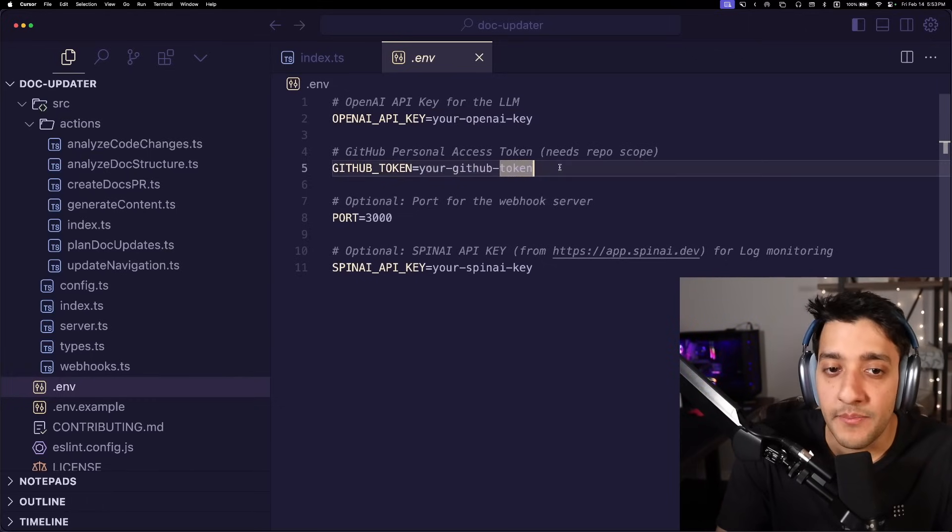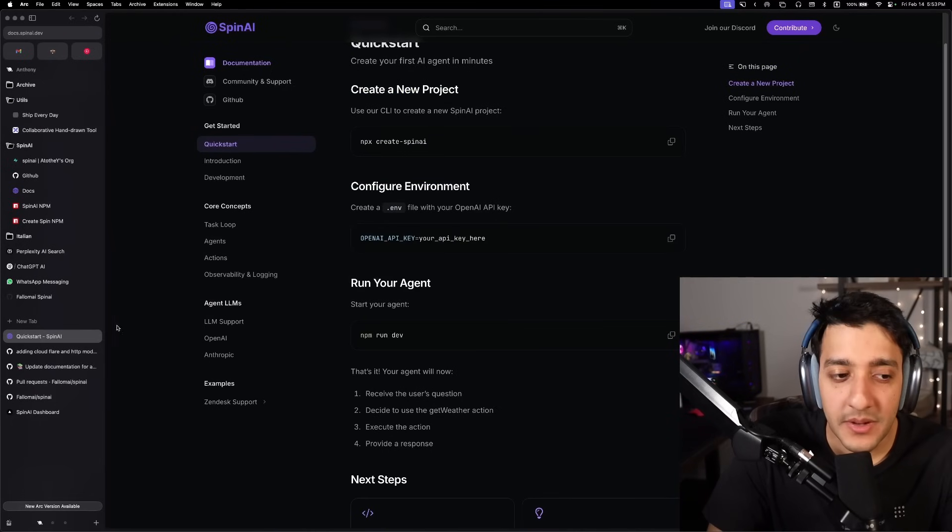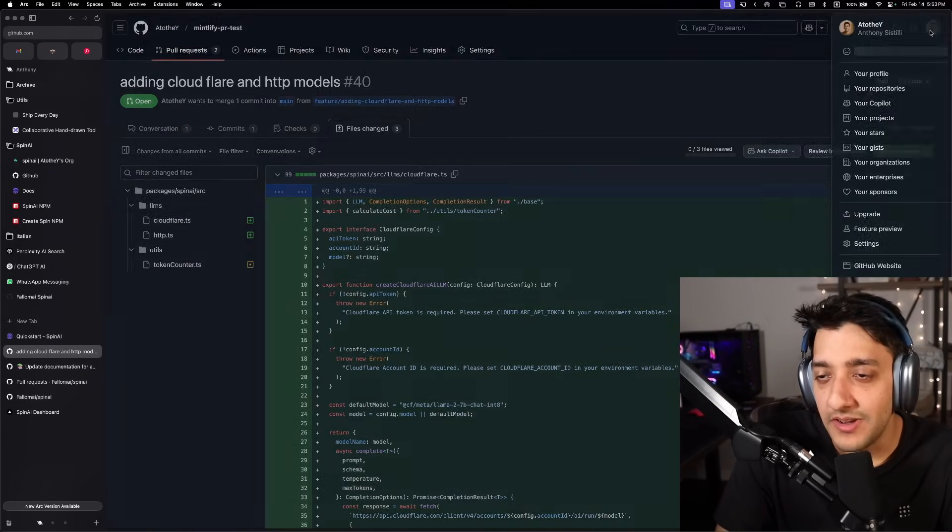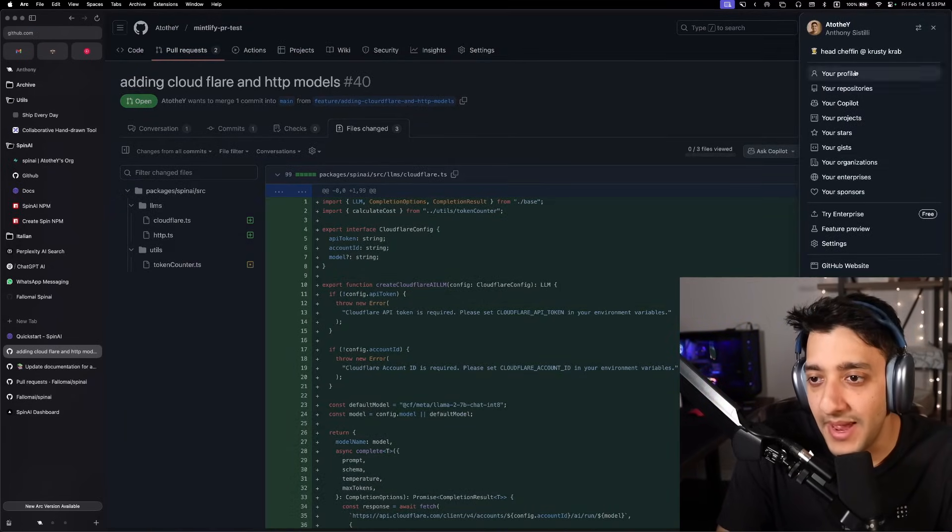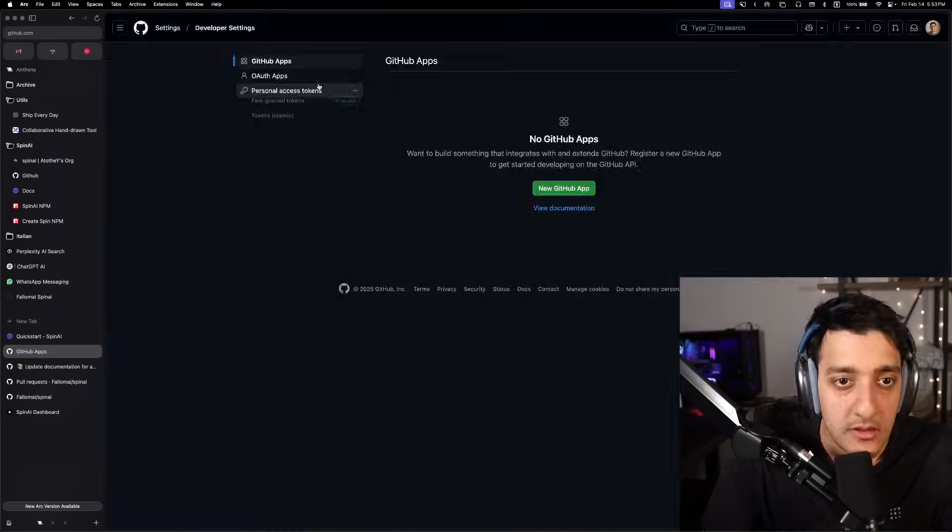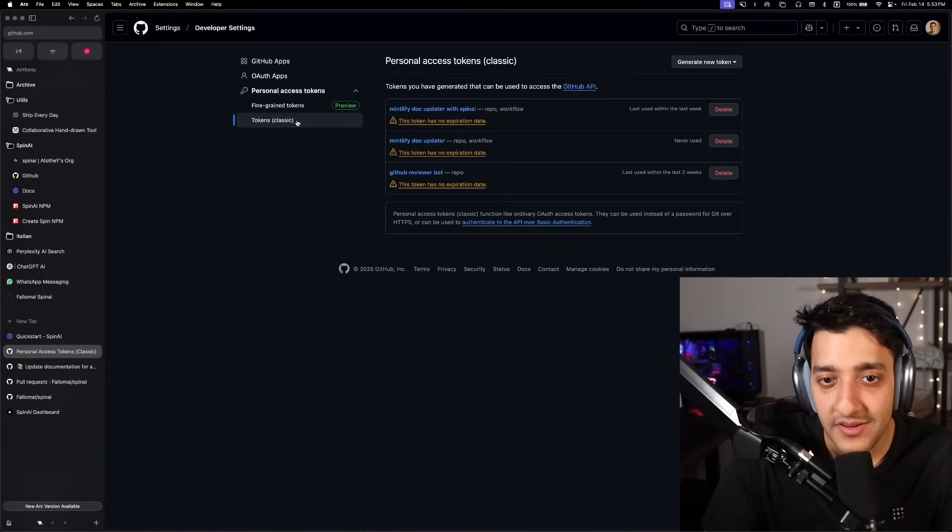Next, you're going to want to go ahead and implement your GitHub token. Now, if you're using this in a production environment, you probably want to do something like make a GitHub app or something to run this. I'll quickly show you how to make an access token.